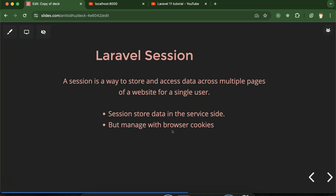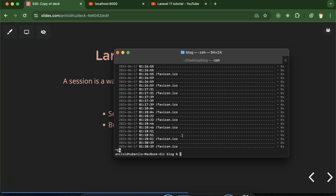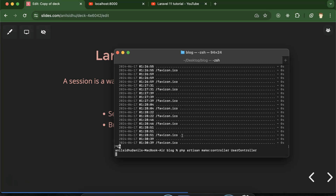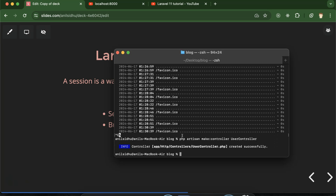For implementing session in Laravel, we need some view and controller. So let's make them first. I am making one controller: PHP artisan make:controller, and the controller name is UserController. As always, we just make the same name for the controller. After that I am making a page view: PHP artisan make:view, and the view name is login.